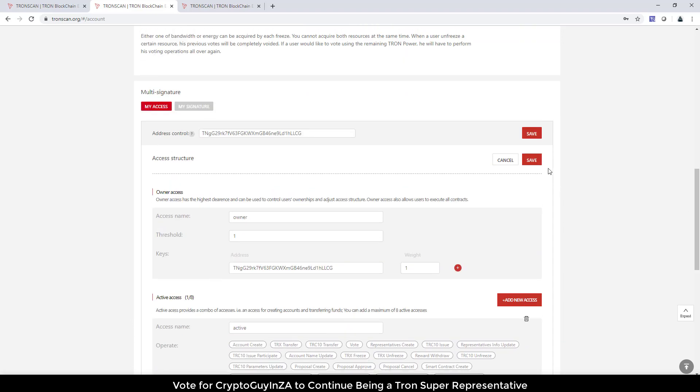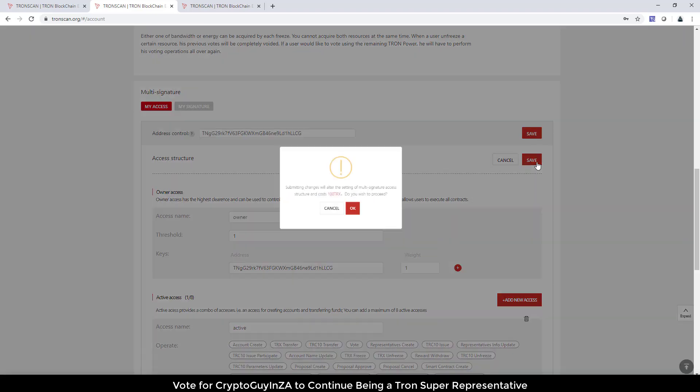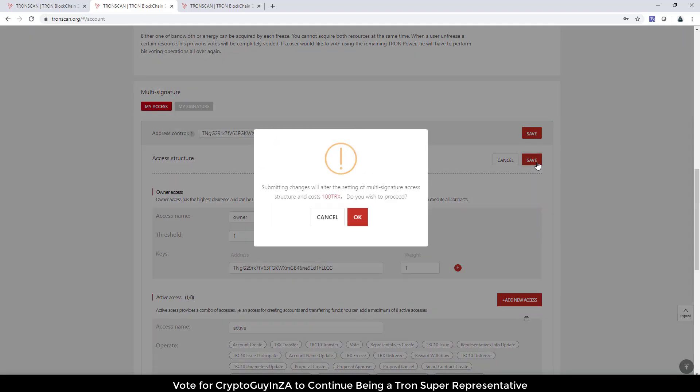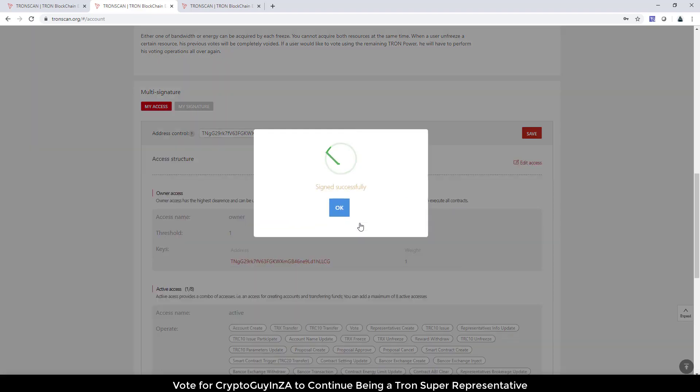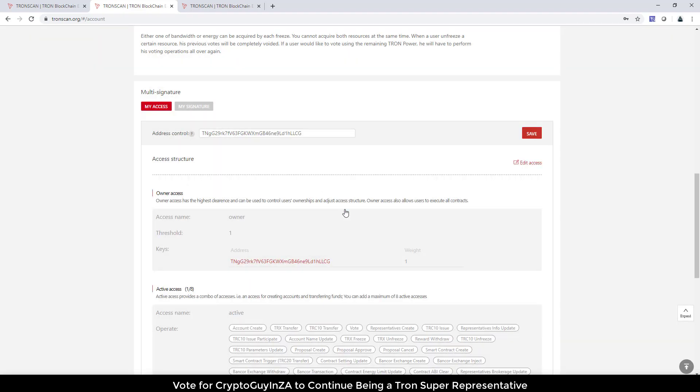And then we're going to say save. Now, every time you make a change, it's going to burn 100 TRX when you make changes to the actual multi-signature settings. So I've said okay, let's do that. And there we go, signed successfully.